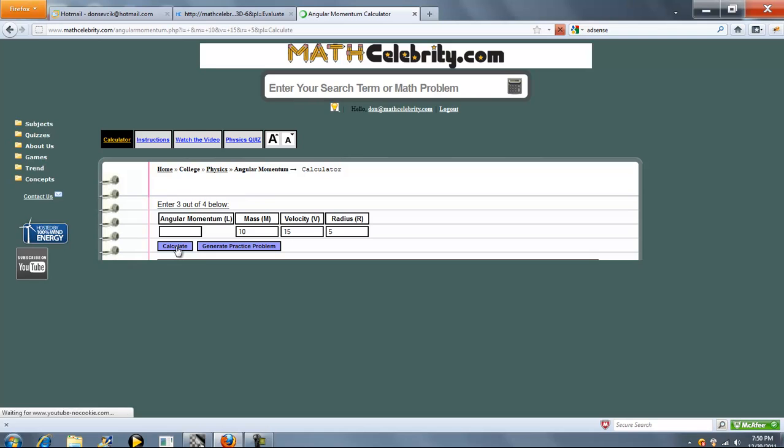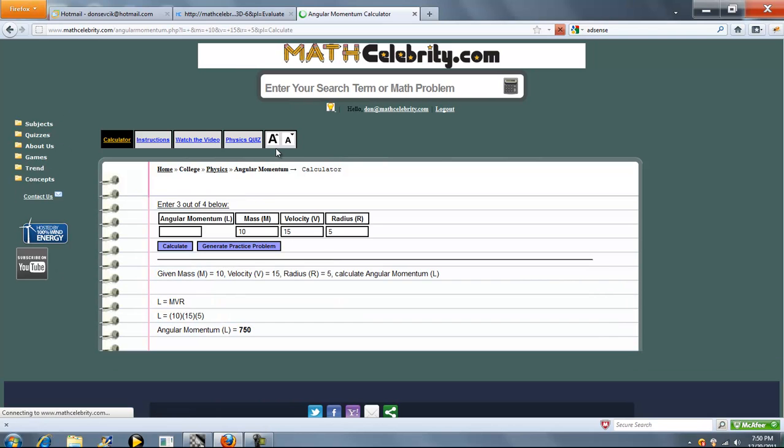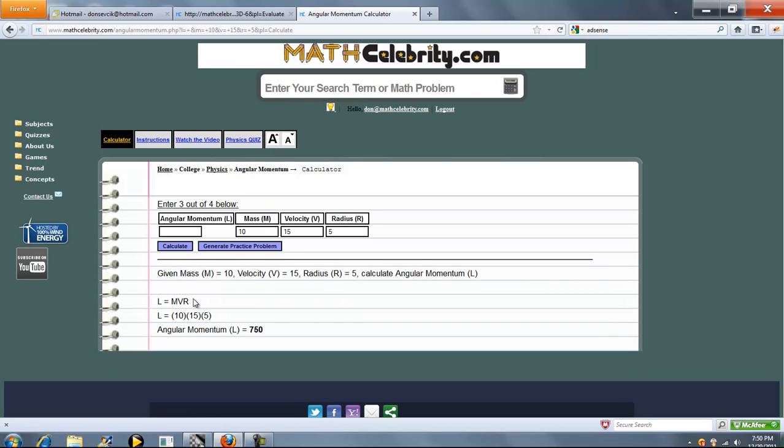Go ahead and press calculate. Here's the angular momentum formula. We're going to solve for L, so that's pretty easy. It's just the product of M, V, and R.